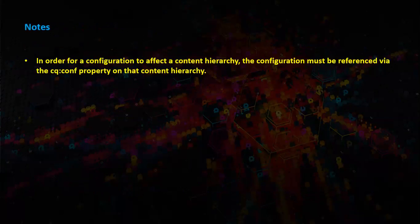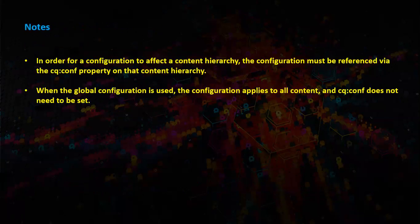Some points to remember. In order for a configuration to affect a content hierarchy, the configuration must be referenced via the cqconf property on that content hierarchy. When the global configuration is used, the configuration applies to all content and the cqconf does not need to be set.